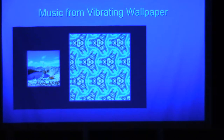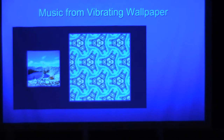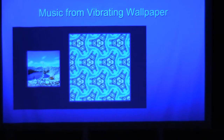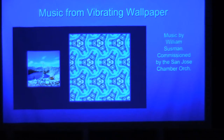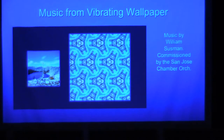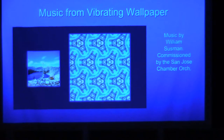Now we come back to the idea that when you've made wallpaper, each wave knows how to move itself into the future. This past year I had an extraordinary opportunity to coordinate with the San Jose Chamber Orchestra. They commissioned a composer named Bill Sussman to write music to go with my movies of vibrating wallpaper. I have a five-minute video that appears on YouTube if you'd like to see.